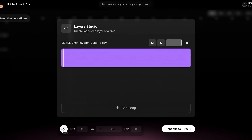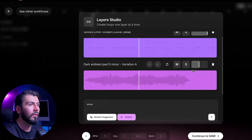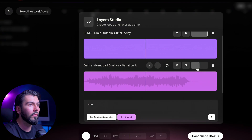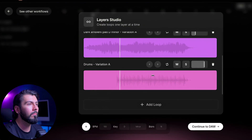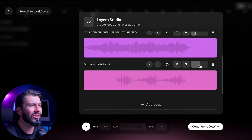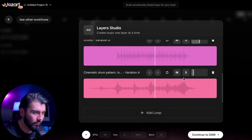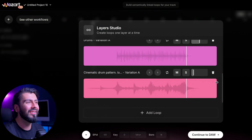Sticking with the Layers workflow, we can also include one of our own samples to kick things off. I'll upload this loop here, and Mozart will automatically detect the key and BPM for us, so we can start adding more layers from there. We're making something very different right now — like nothing that I would make on my own. So that's one way to use this feature, but if you have a loop that you feel like is missing something but you're not quite sure how to finish it, you can upload it and work with Mozart to finish the track.